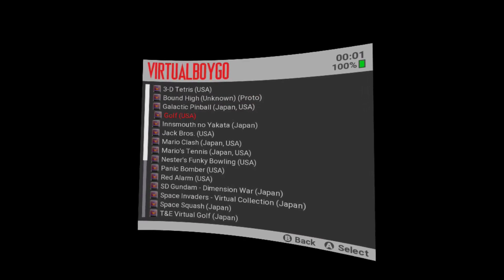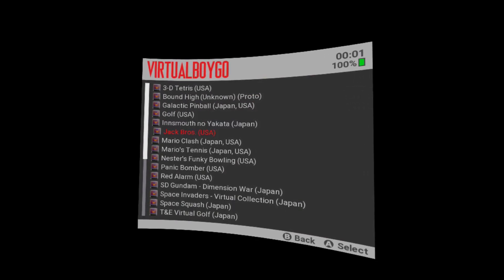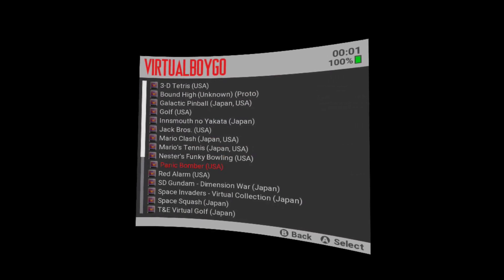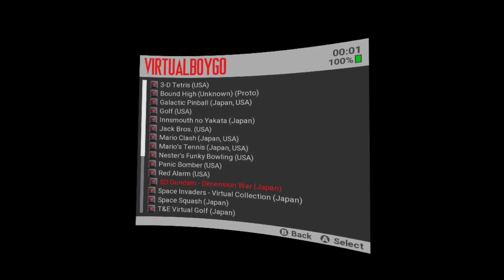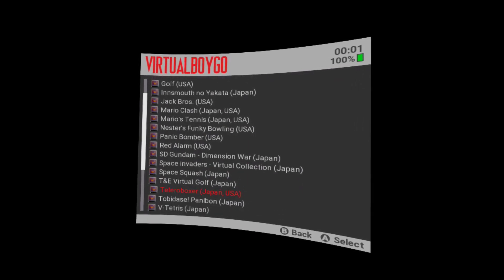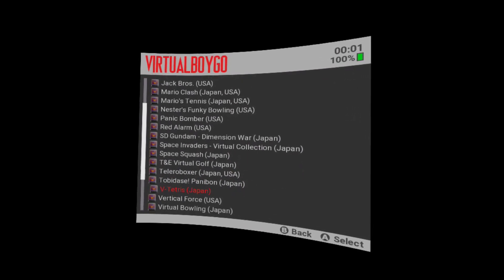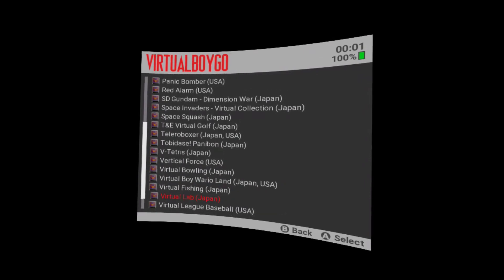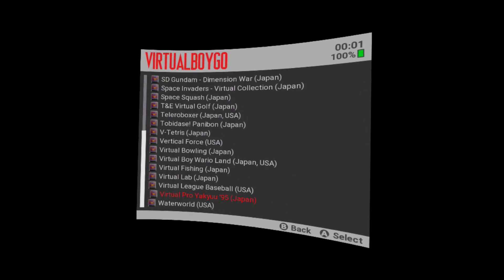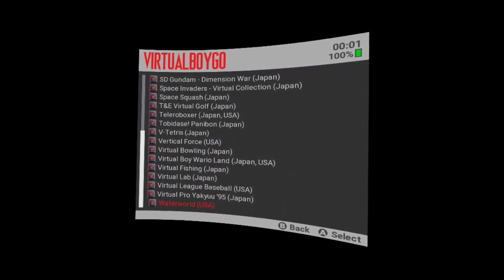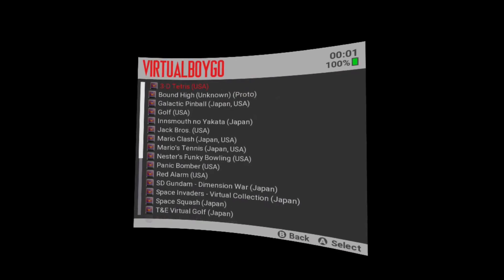Welcome VR lovers and SideQuest fans. My name is Tony and today I'm going to show you how to install a Virtual Boy emulator for free. I will also show you what the Virtual Boy games look like before giving my impressions. So let's take a look.